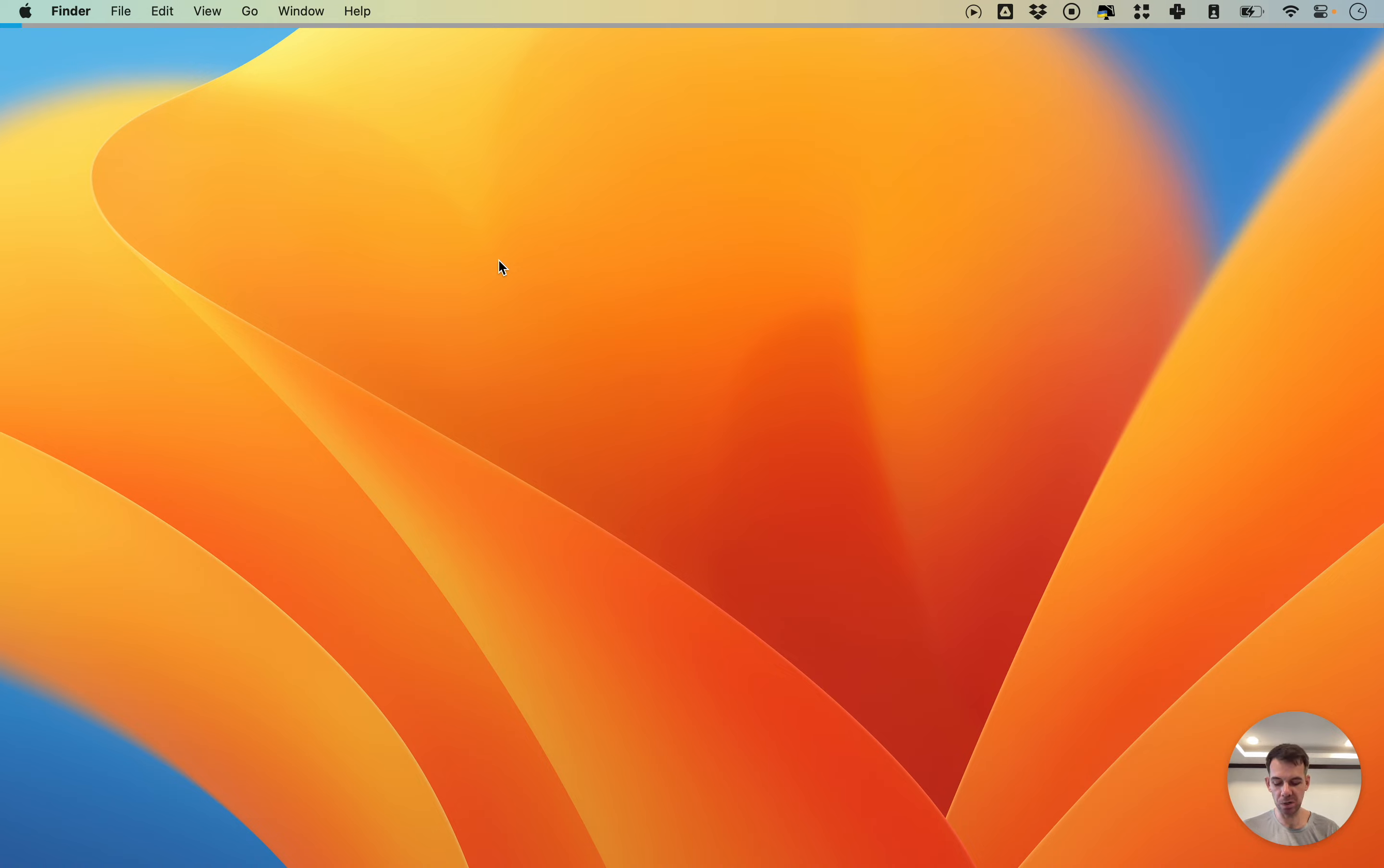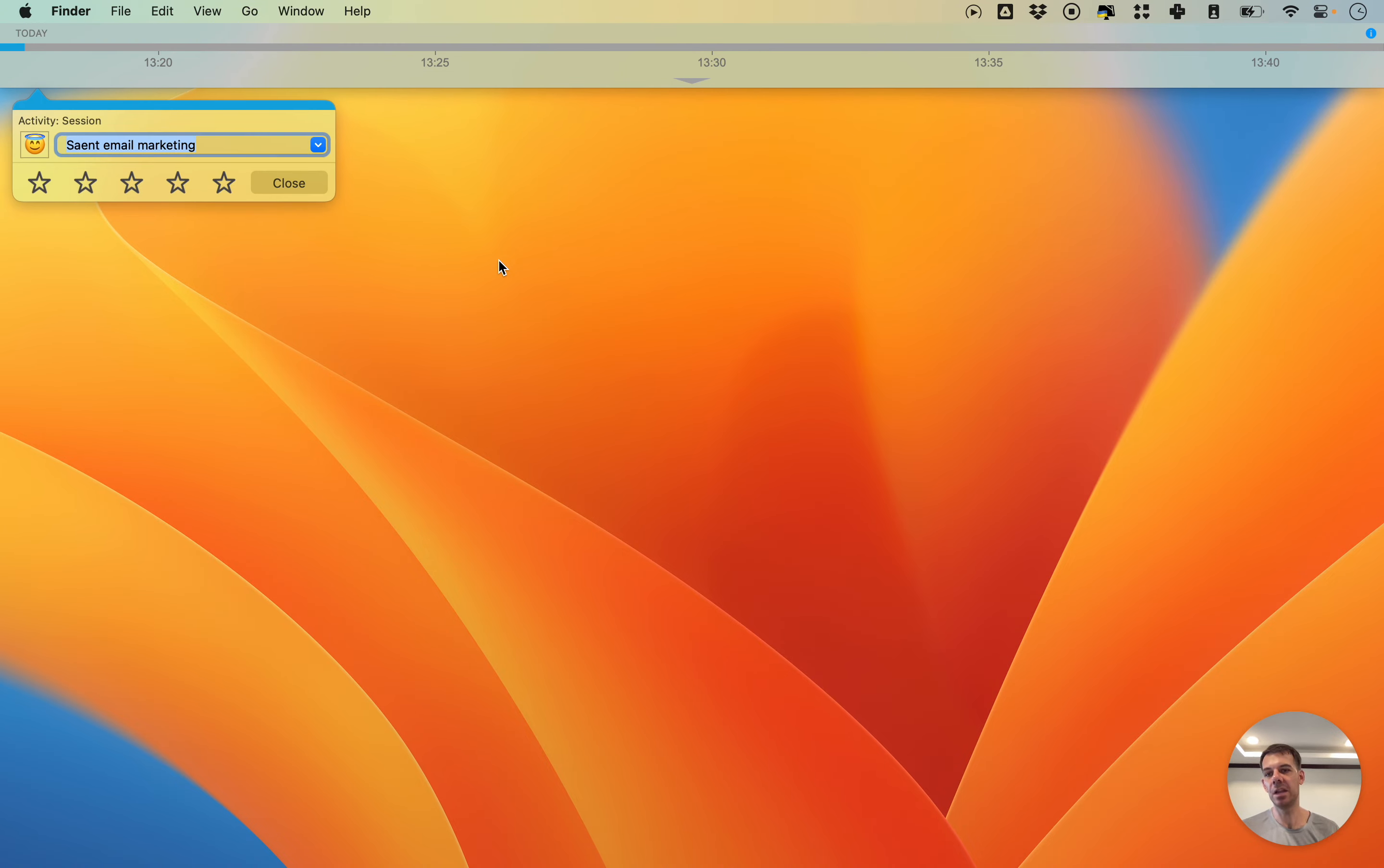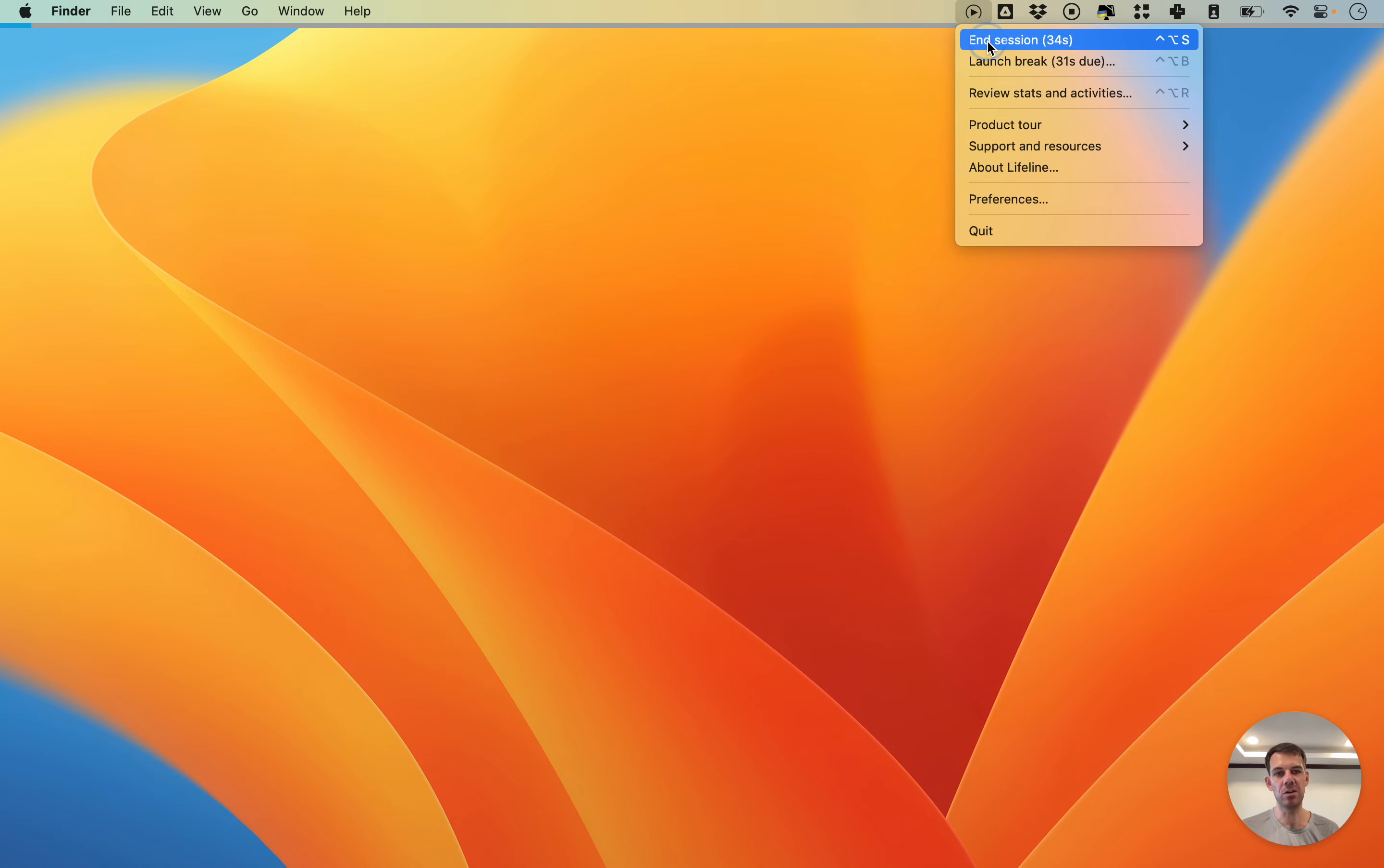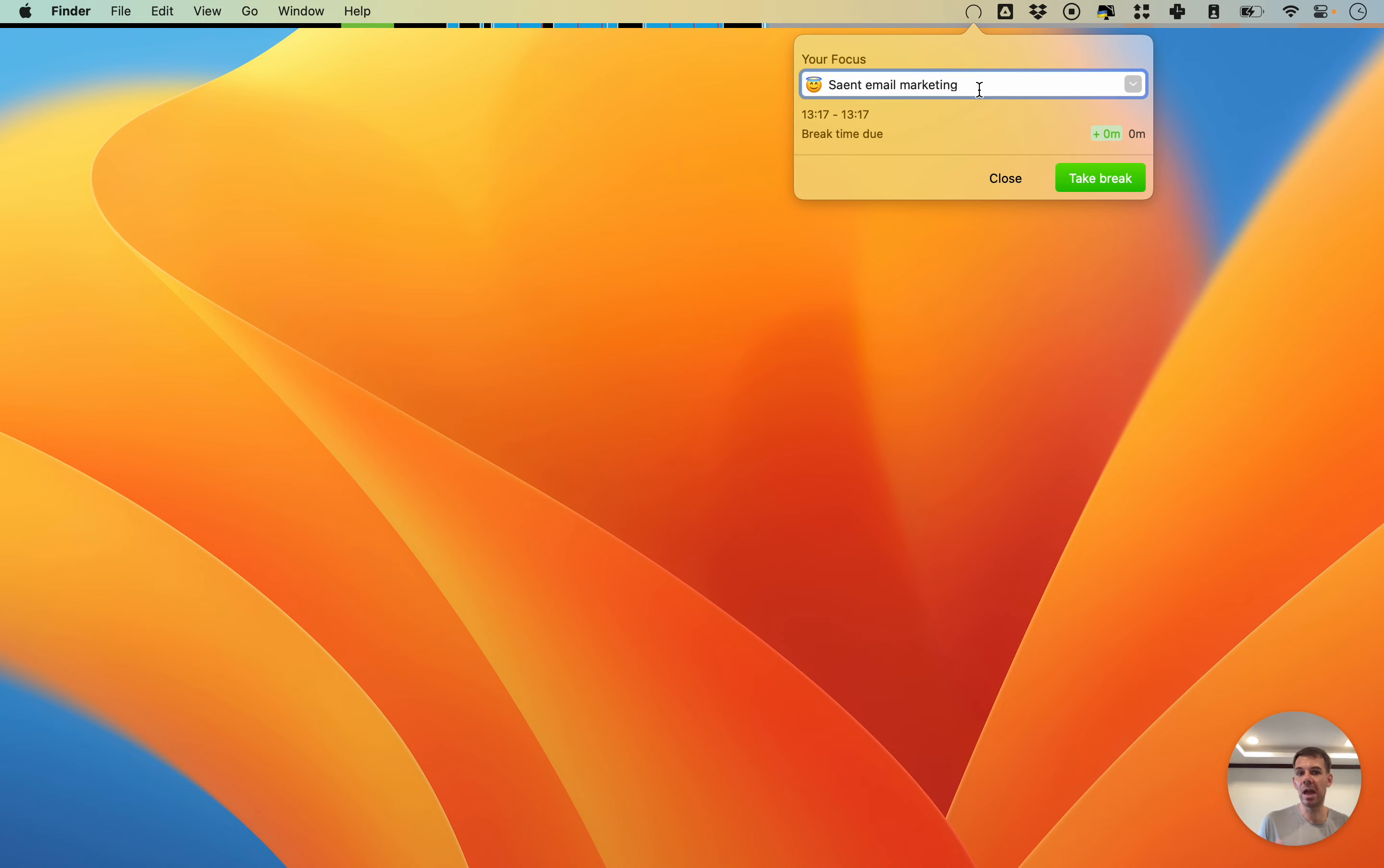You can do that by pressing the shortcut which is control option L. Then you don't see the bug and you again get the option to change it at the end of your session. When you end the session you have an opportunity to change it. Let's say for whatever reason you ended up doing something else.